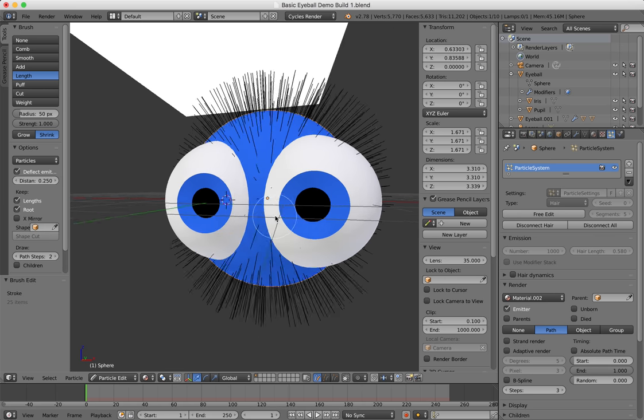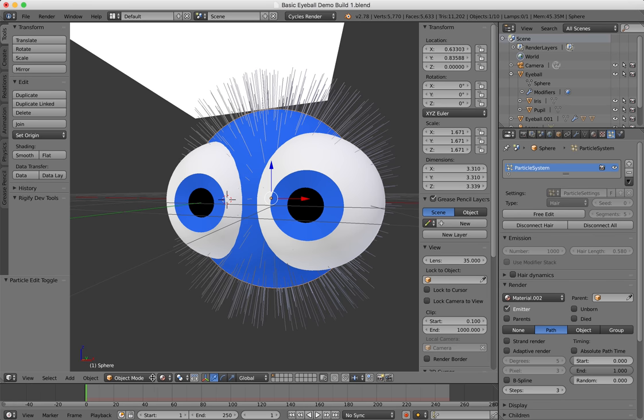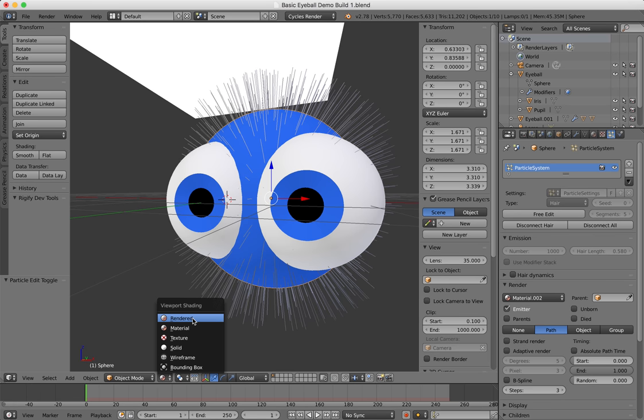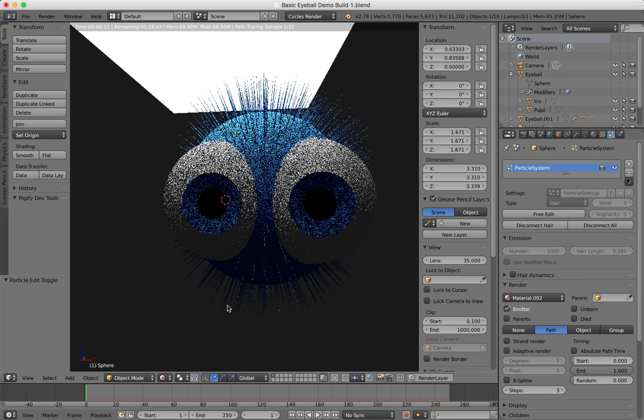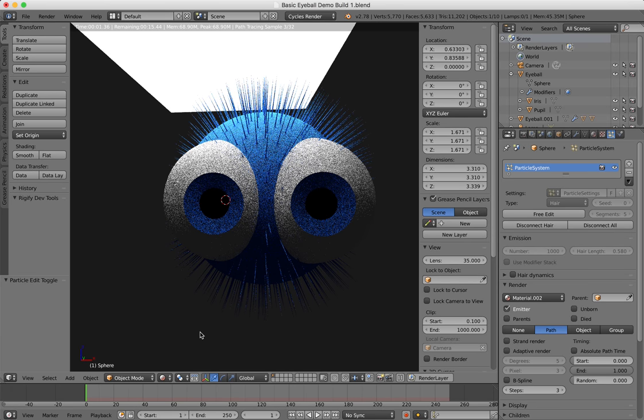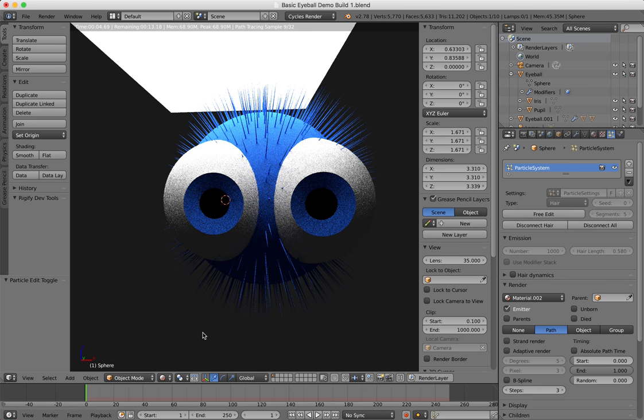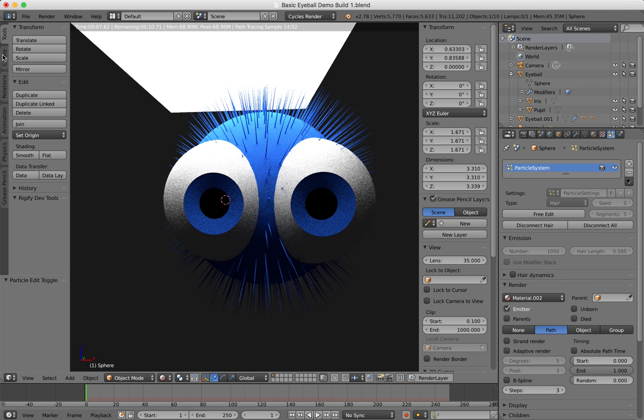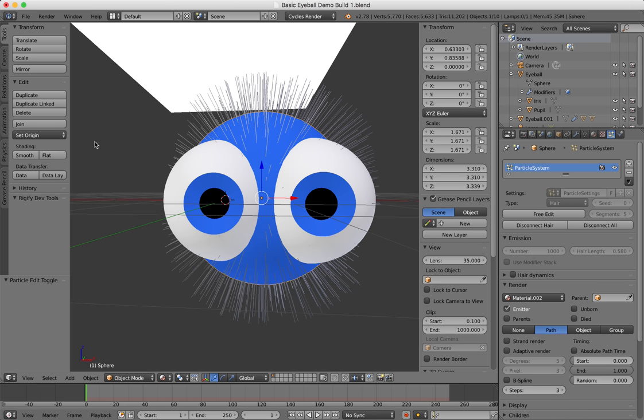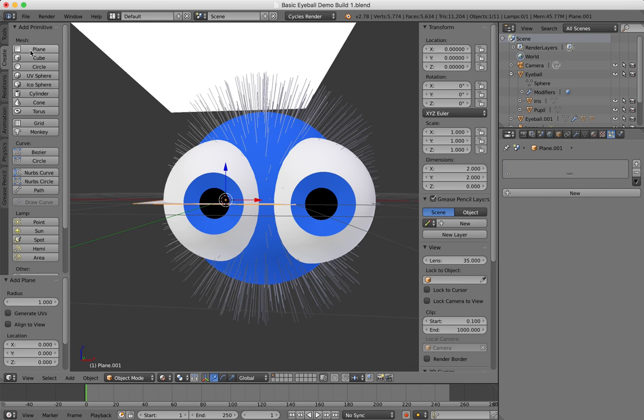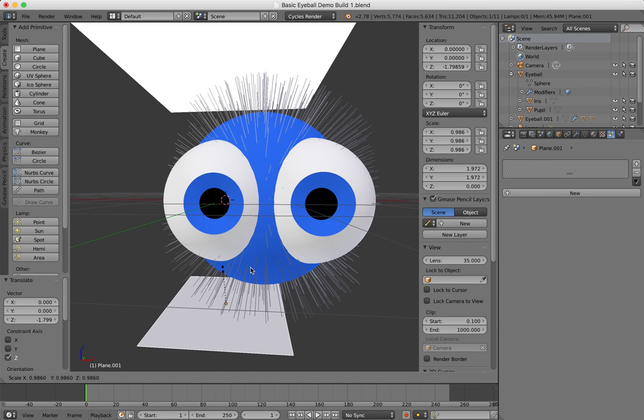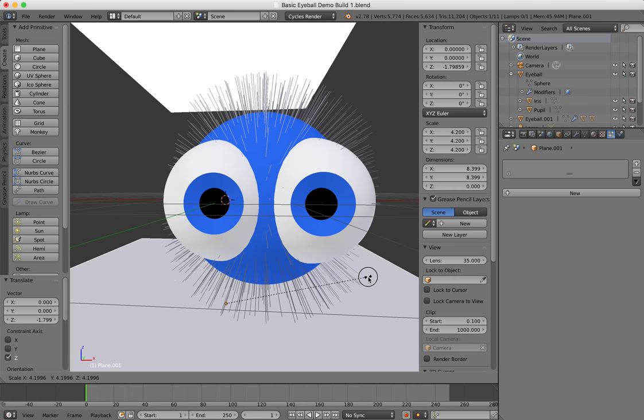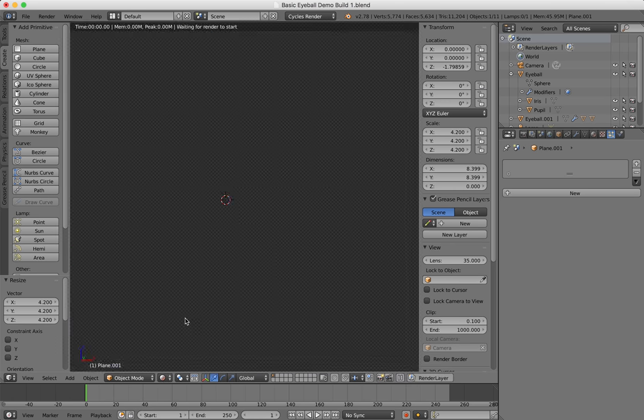If I go back into my object mode and put it on rendered, I can see I've got very spiky hair—it almost looks a little bit like a puffer fish. Maybe what I'm going to do is create another plane object just to have a bit of a floor in the scene. I'm just going to create a plane and bring that down and scale it up.